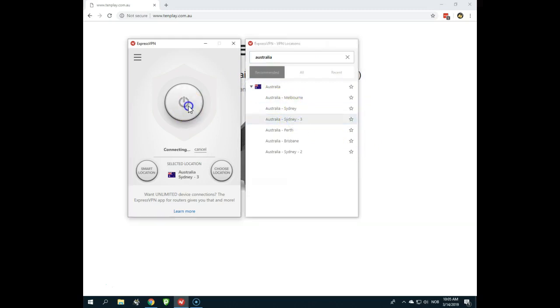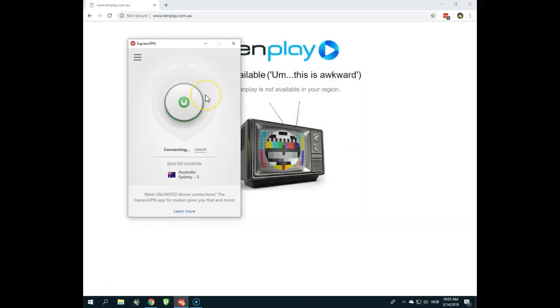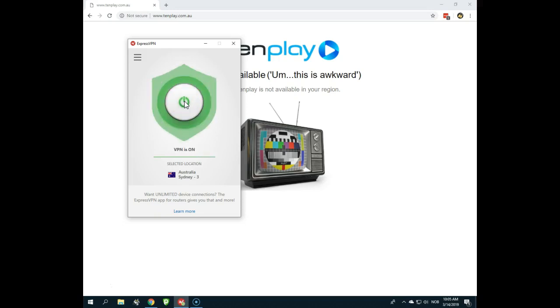And I will connect to Sydney 3 here, for example, right now. And do not forget that ExpressVPN has a 30-day full refund policy, so there's no risk in trying this. You can also use ExpressVPN to unblock American Netflix, Canadian Netflix, BBC iPlayer, and so much more.